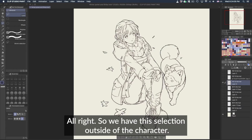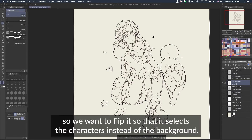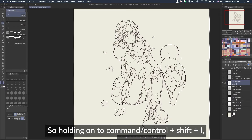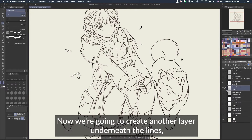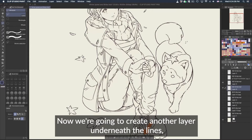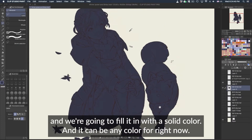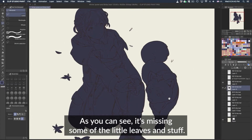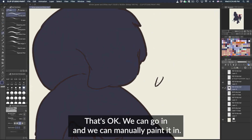All right, so we have the selection outside of the character. What we want to do is inverse this selection — flip it so that it selects the character instead of the background. Holding Command (or Control) + Shift + I will give you an inverse selection. Now we're going to create another layer underneath the lines and fill it in with a solid color. It can be any color for right now. As you can see it's missing some of the little leaves and stuff — that's okay, we can manually paint that in.